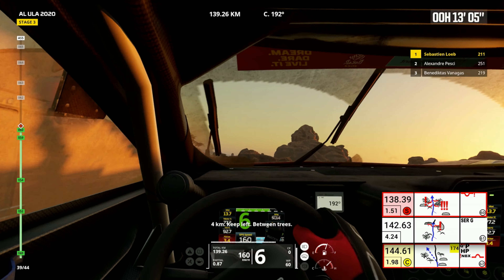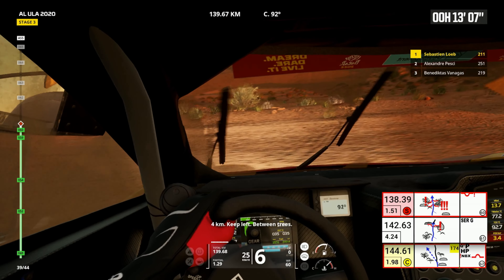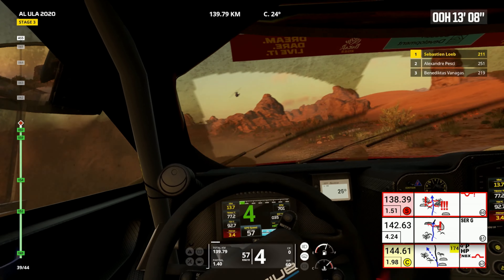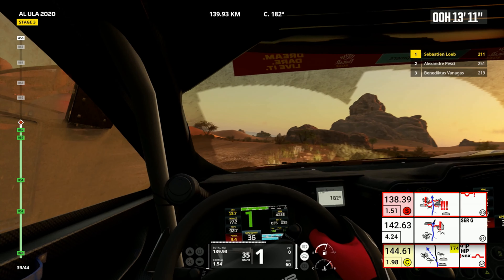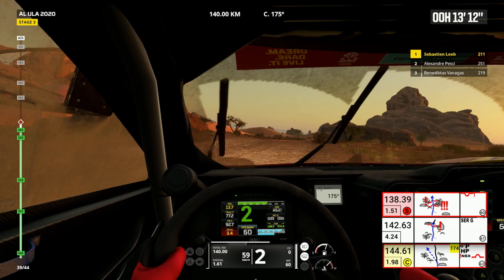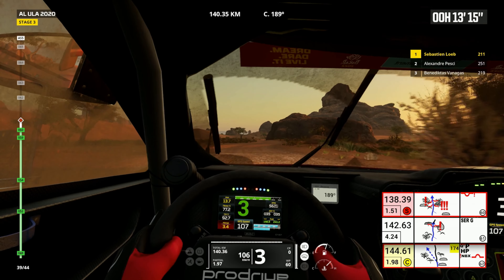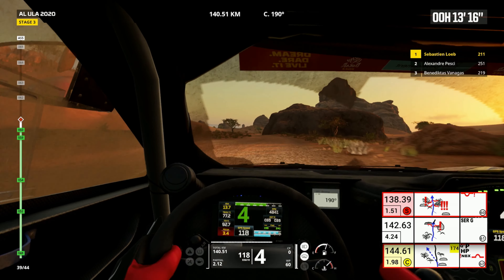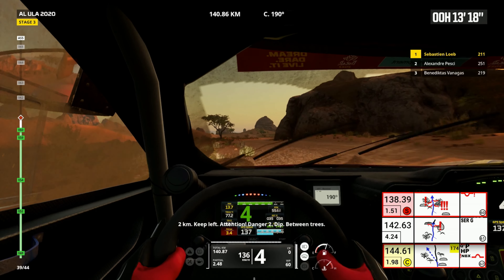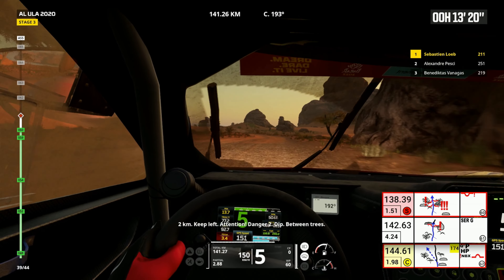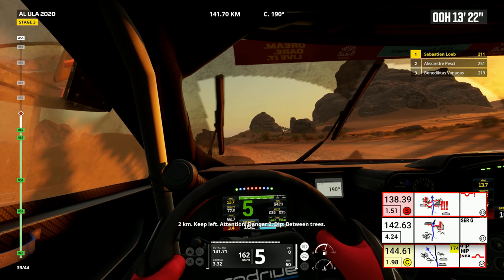Four kilometers, keep left, between trees. Two kilometers, keep left. Attention, danger two, dip between trees.